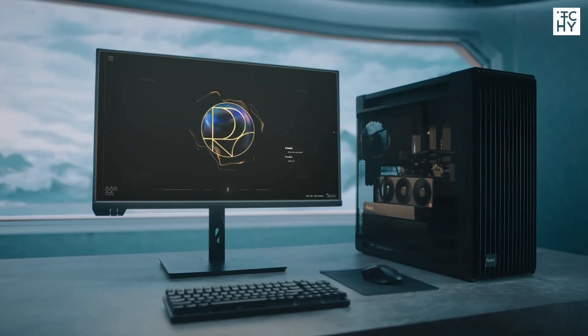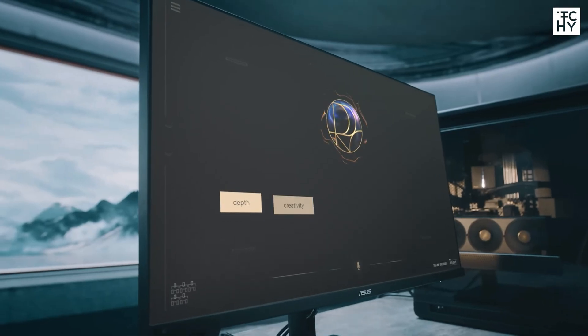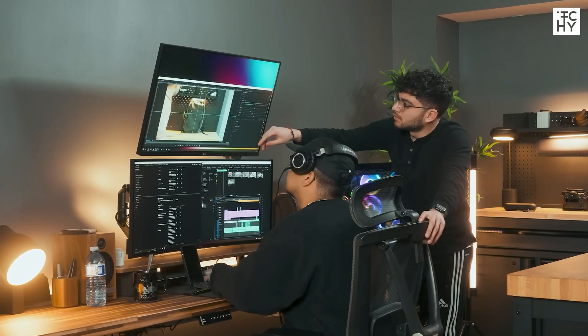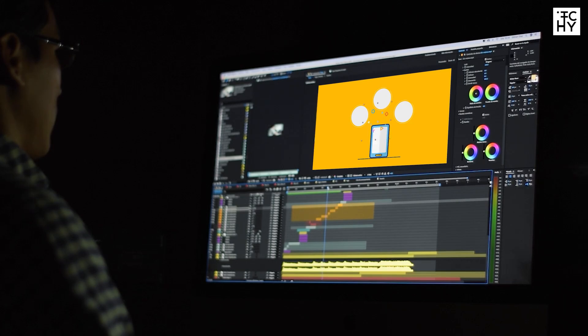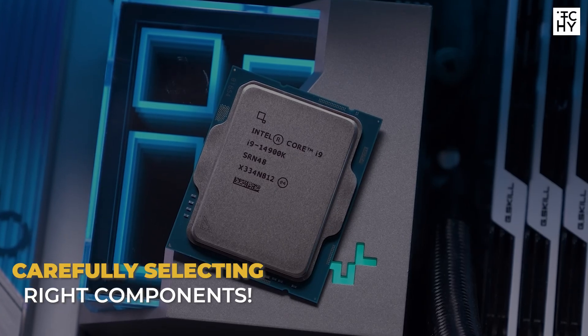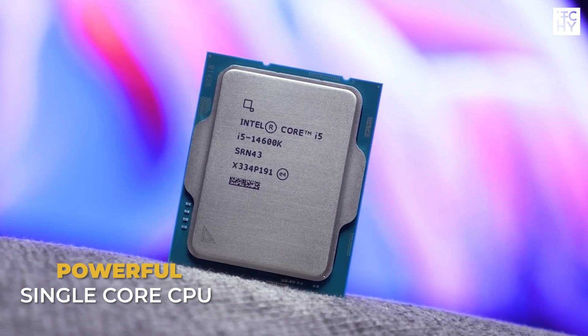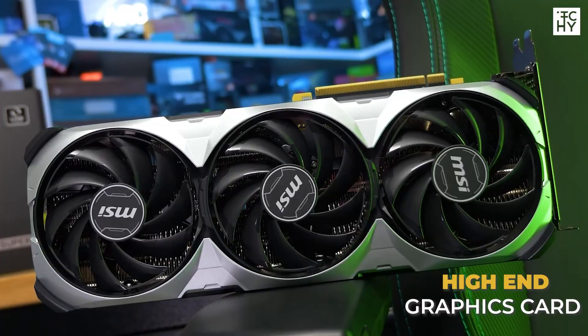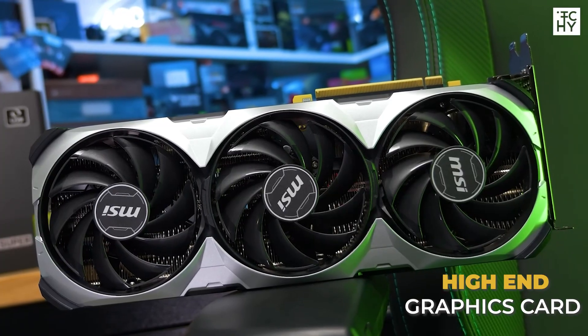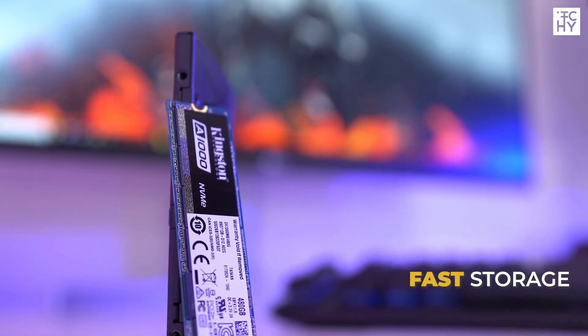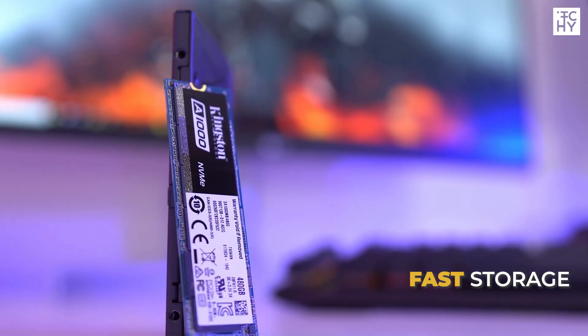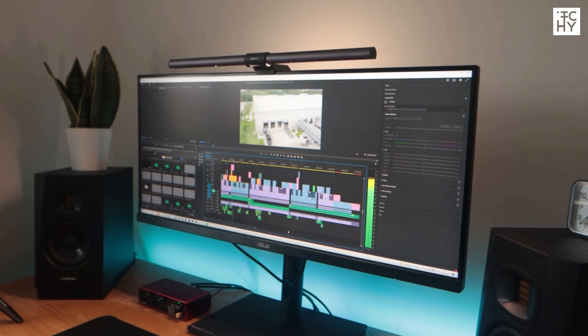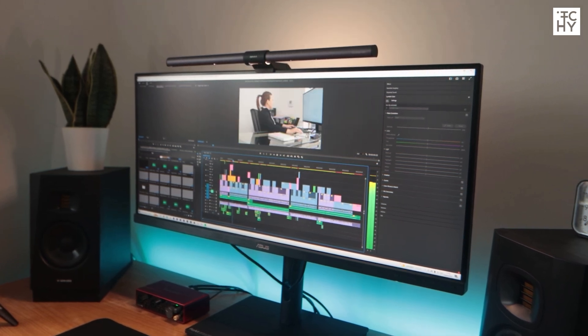Building a PC optimized for After Effects can greatly enhance your editing and rendering performance. By carefully selecting the right components, such as a powerful single-core CPU, a high-end GPU, ample RAM, and fast storage solutions, you'll ensure a smooth and efficient workflow.